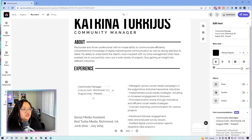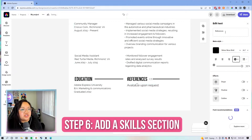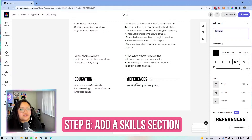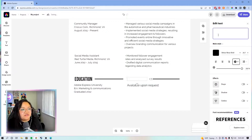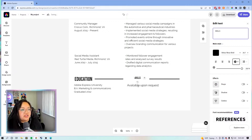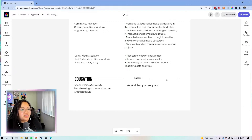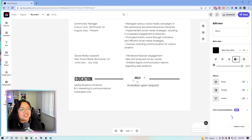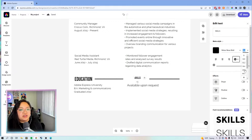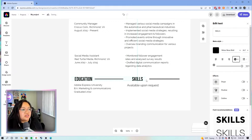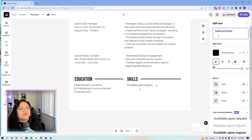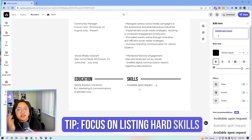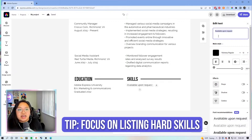So we're going to change everything to 12 point font. For references, I'm actually going to change this to skills — or sometimes I'll name it 'softwares' or 'programs' — and list out all of the programs I've experience in. For references, if the employer needs one, they will ask; it'll either be on the application or a separate document. I don't think it needs to be on the resume.